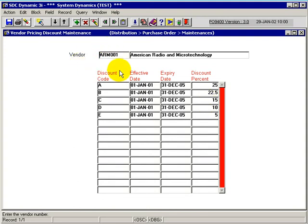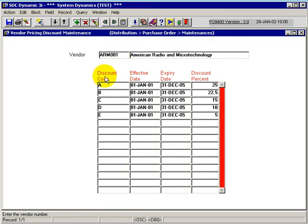In order to maintain this code, we simply enter the vendor that we're maintaining the pricing discount for, and then assign an alphanumeric code of our choice.